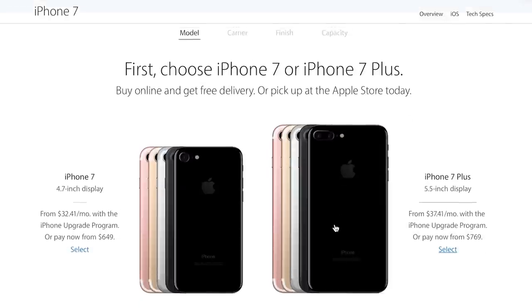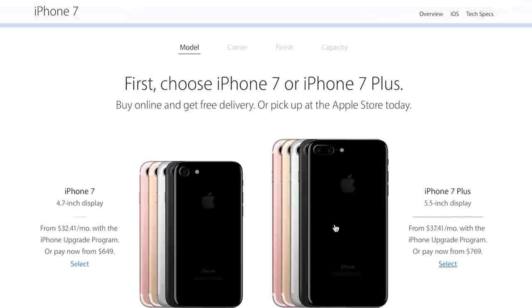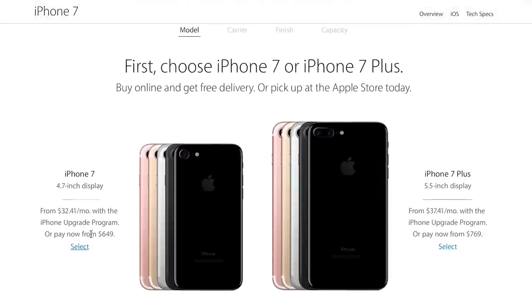One thing is abundantly clear to me: if you think the regular 4.7-inch model is big enough, or you're still holding onto a 5S or SE model, then the huge iPhone 7 Plus probably isn't the phone for you.